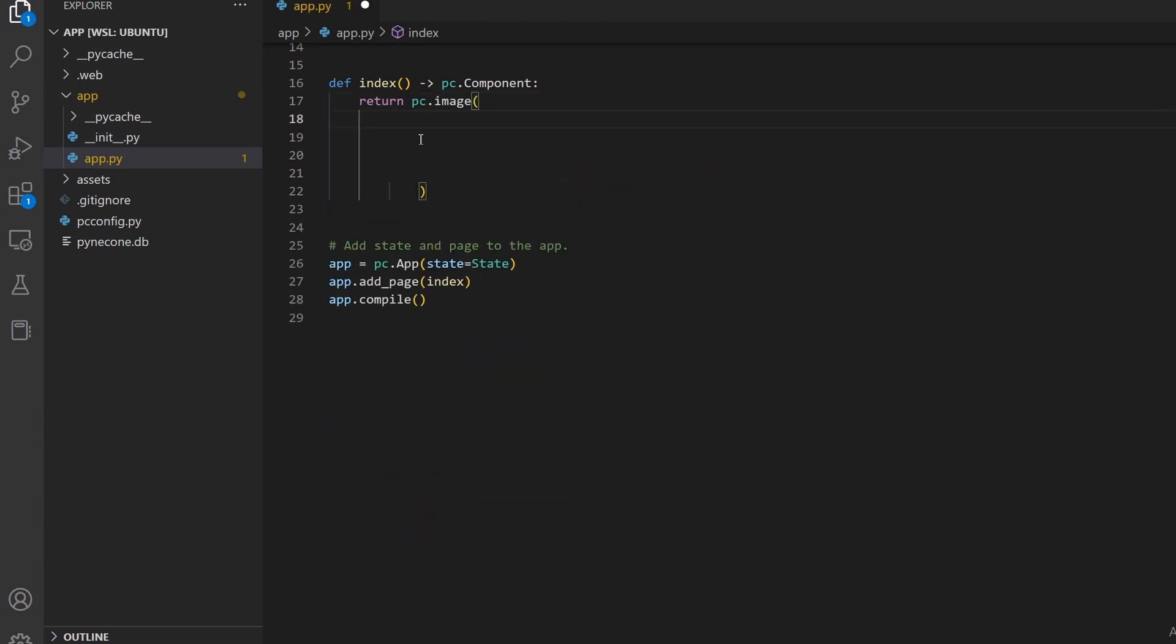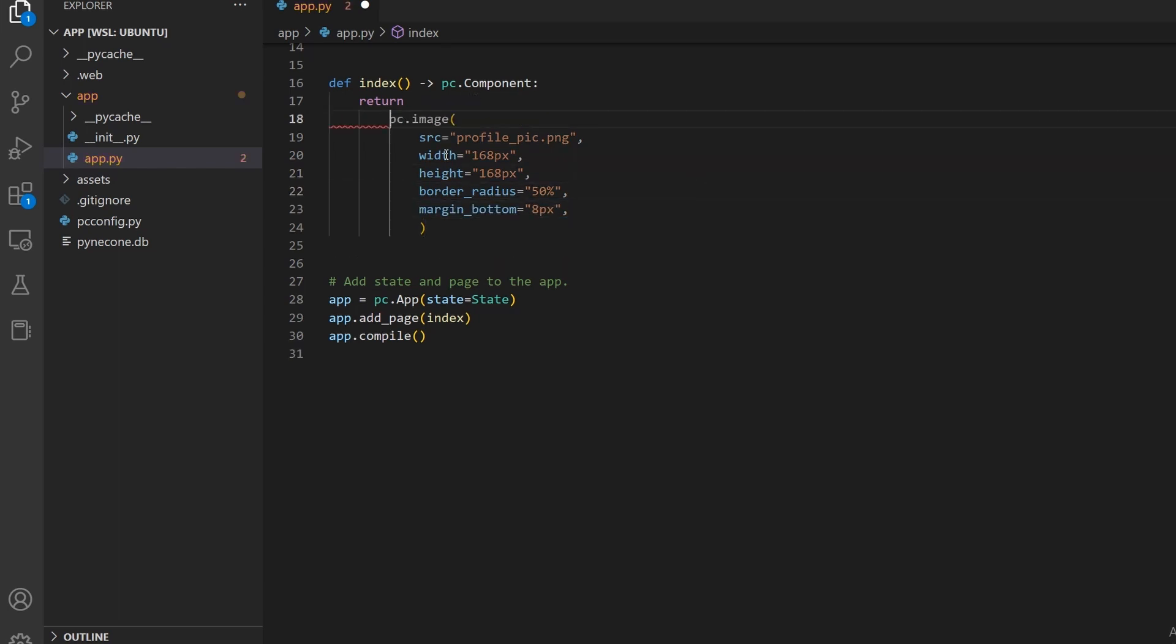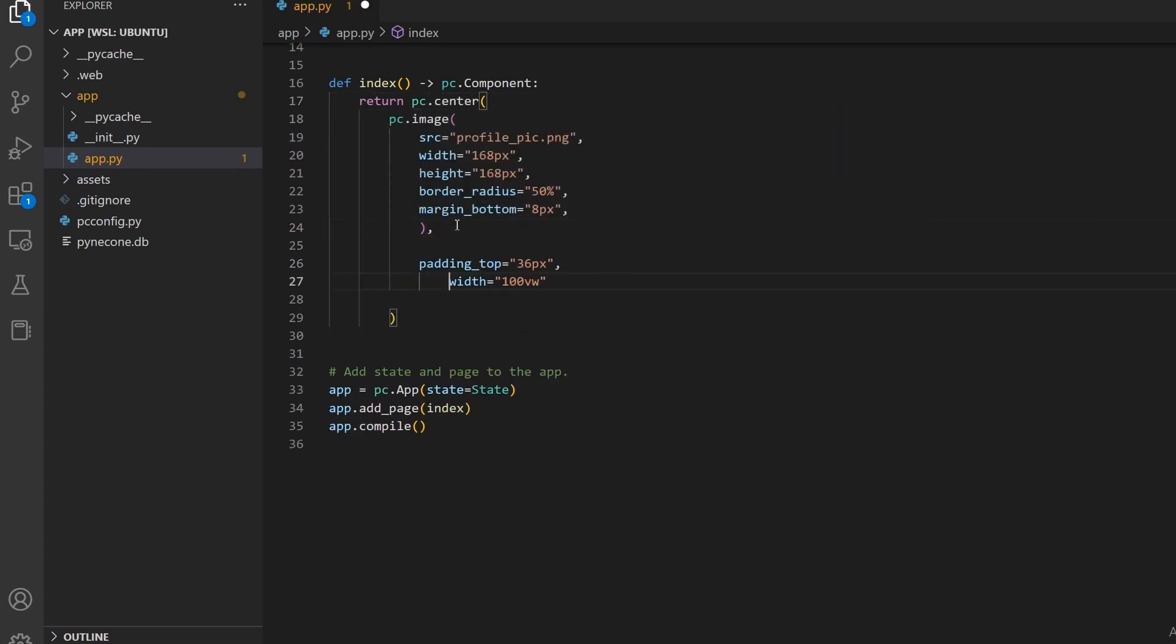Let's begin by adding an image using the pc.image function. I will give it the image path and specify some formatting including width and height for size, border radius to make it circular, and margin bottom for separation from the next element. We can then center our elements by wrapping them in a pc.center function. Let's check the browser and see how it looks.